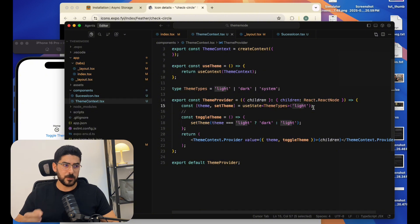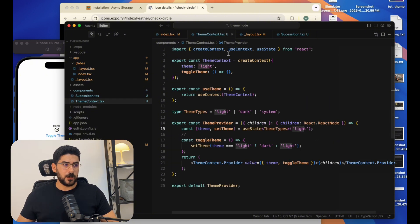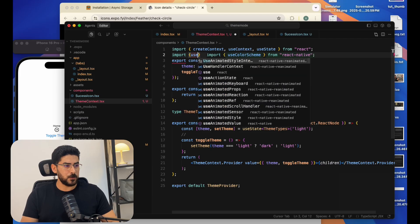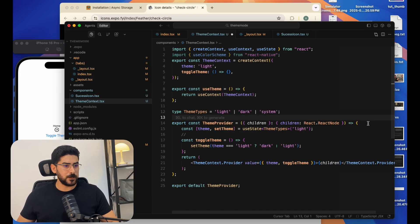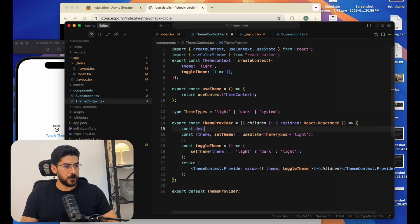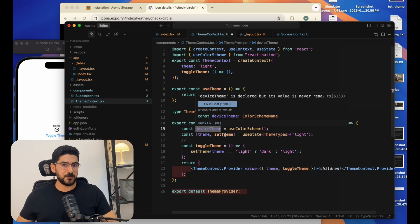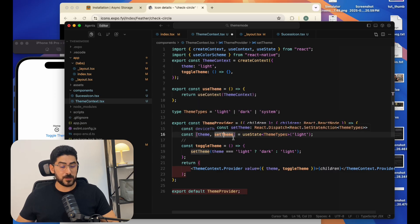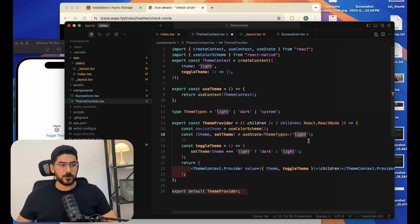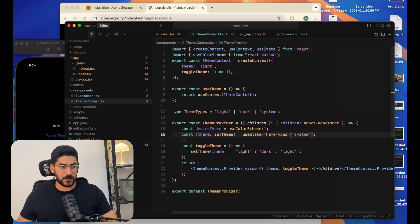We'll set the default theme to be the device default. We're going to import the useColorScheme hook, and set a constant called deviceTheme using that hook. This will be either light or dark, but sometimes it can be undefined or null, so you have to be careful about that.